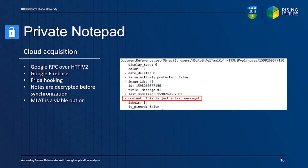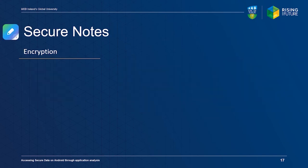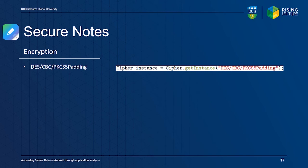All three applications advertise using AES symmetric encryption. However, the Secure Notes application actually uses the DES algorithm, which has been considered broken since 1999. It is unclear why the developer chose to implement this algorithm. Using AES only requires changing the requested cipher instance.